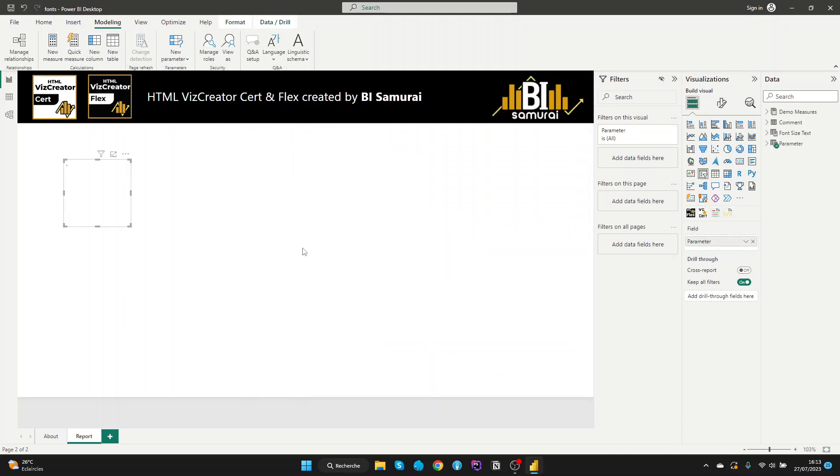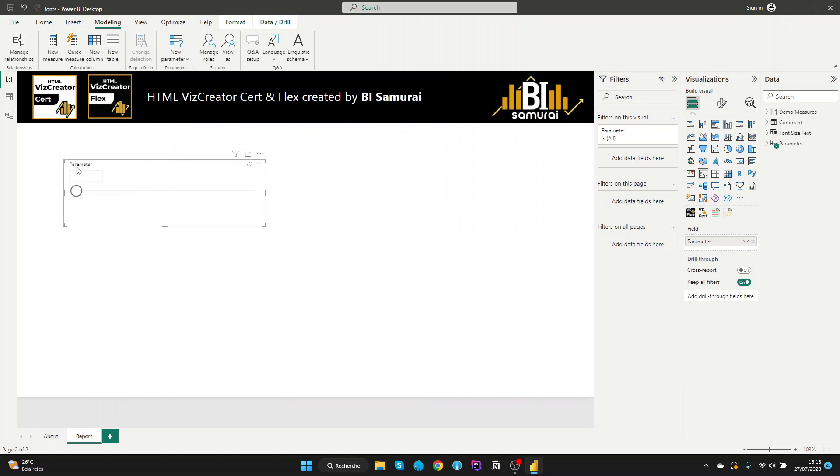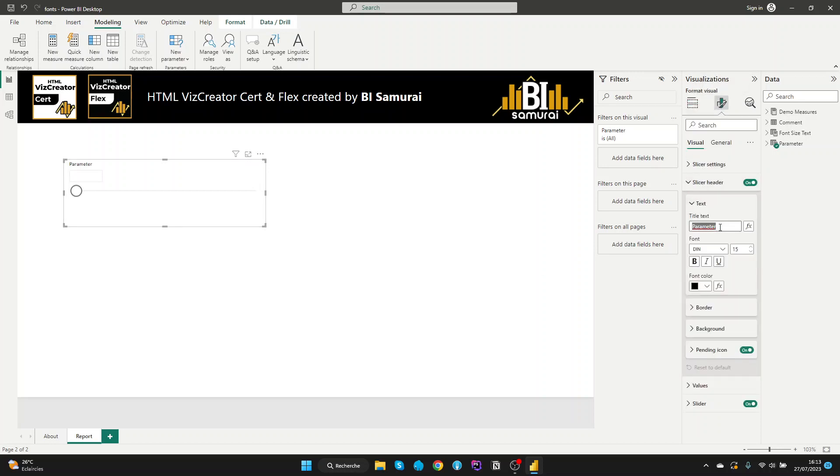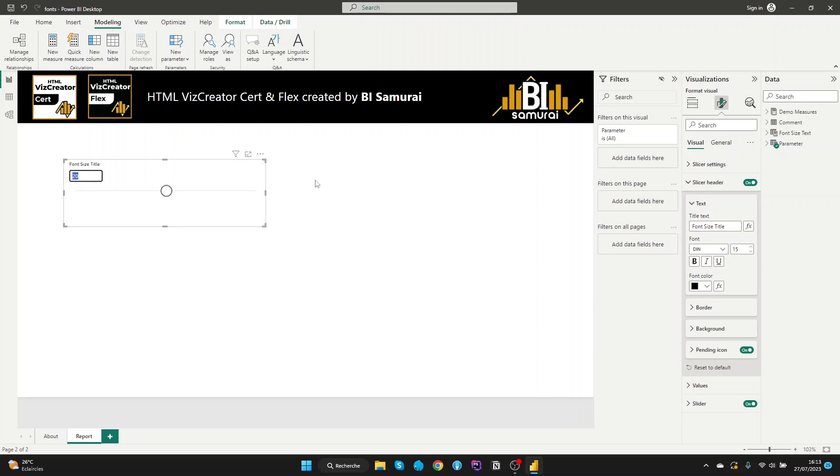Let's create it. And here is our slicer. Let's change this title here and we will create a font size title. We will start our example by 20 here.